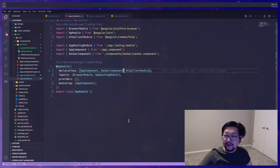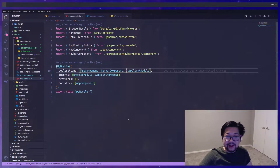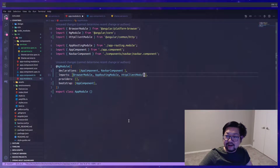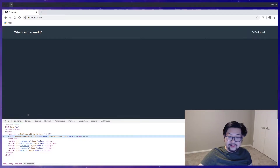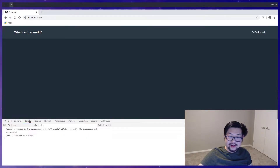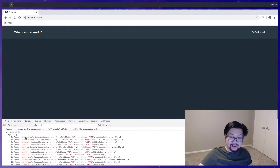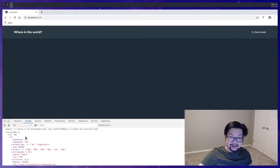I put HttpClientModule in the wrong place — it needs to be in the imports array, not the declarations array. Now you can see the console and there's our array of 250 items.